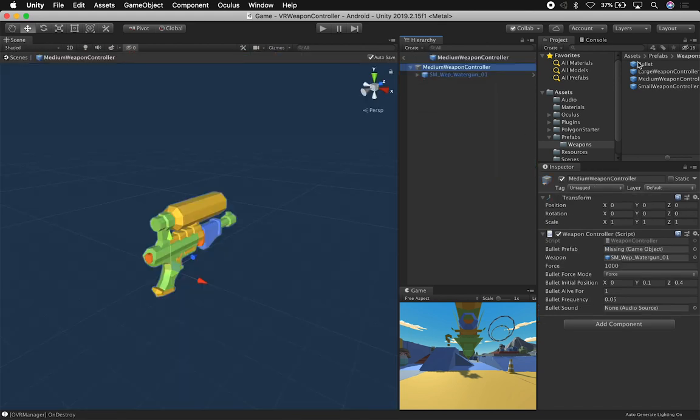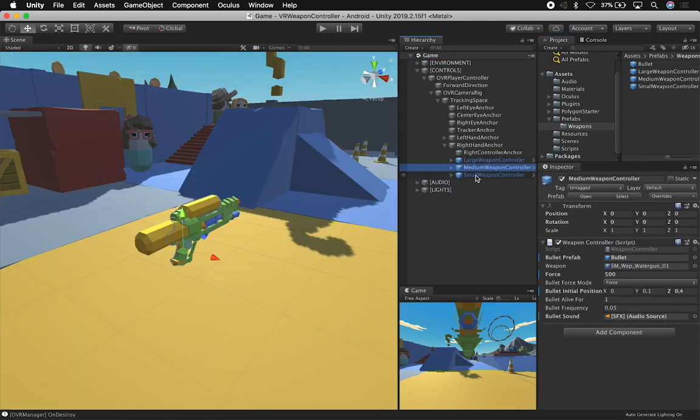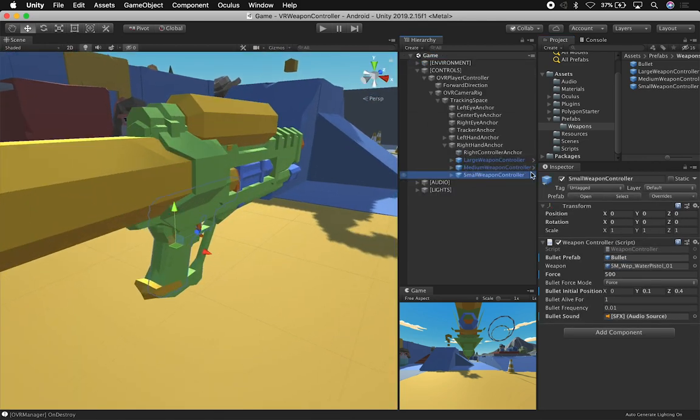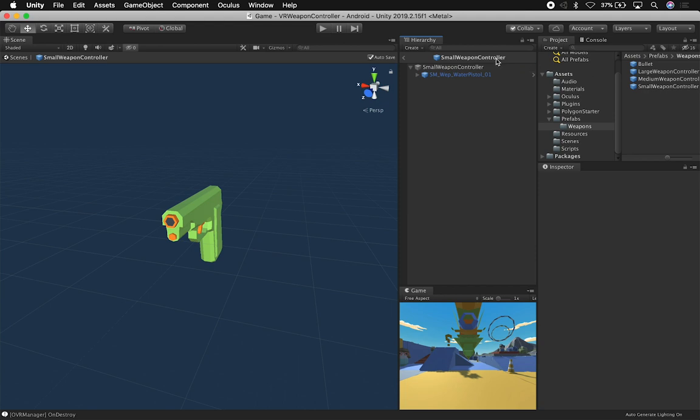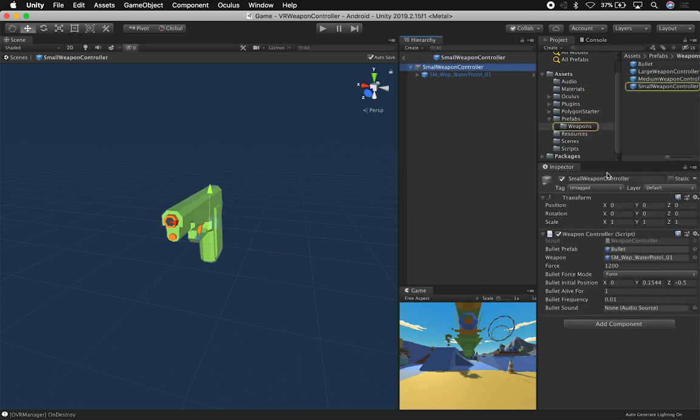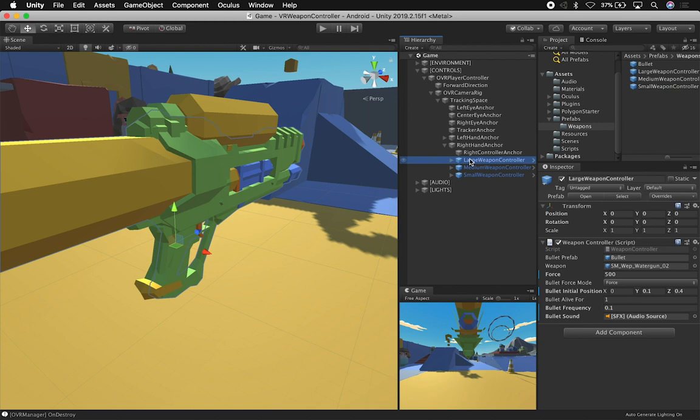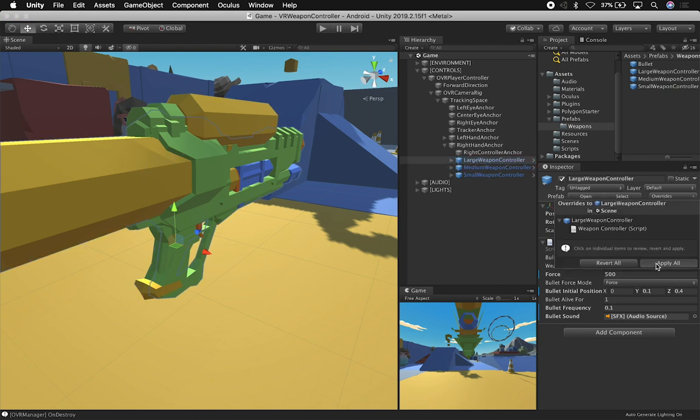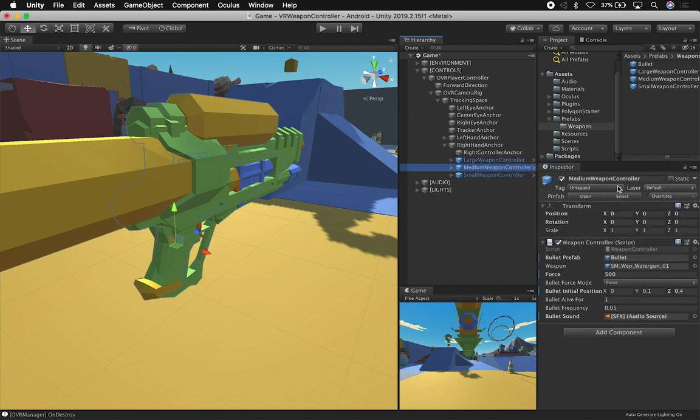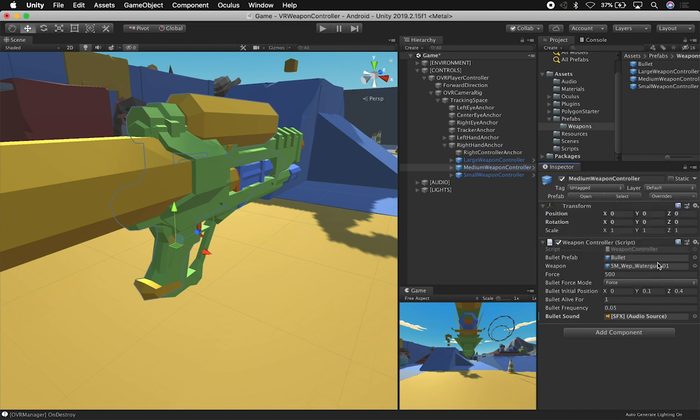Let me go ahead and look at all of them to make sure that they have it associated. Okay, so this one has the bullet, so they should all be okay.